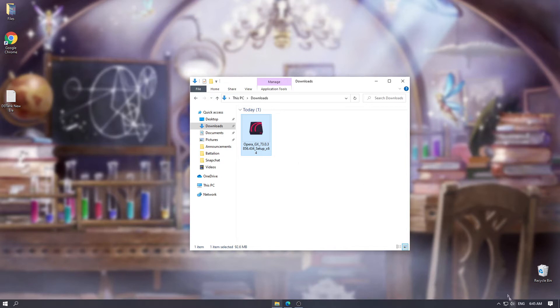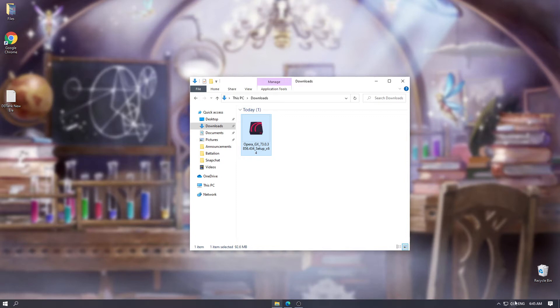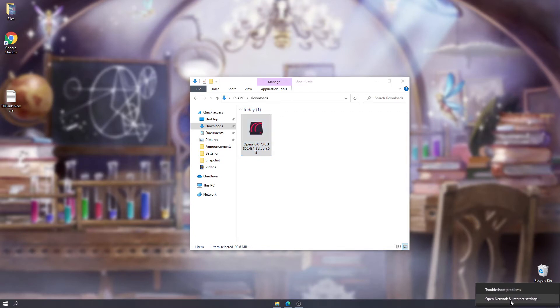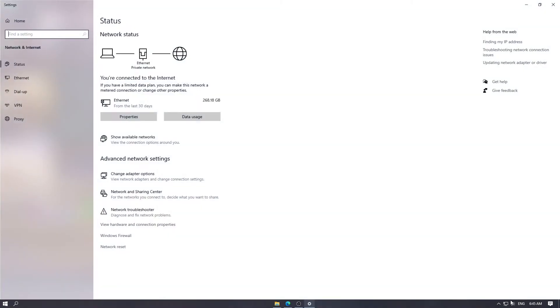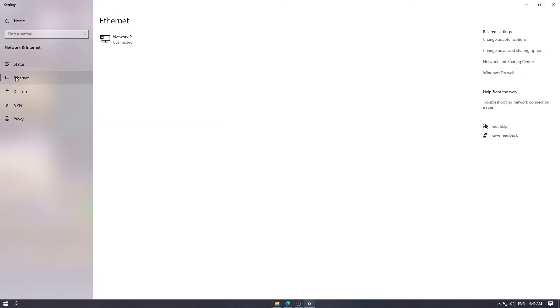So to disable our internet connection, just hover over here on the monitor light icon. Right click on that. Open network and internet settings. And then you want to click on the Ethernet. After clicking on the internet, you will see a change adapter options here. Click on that.